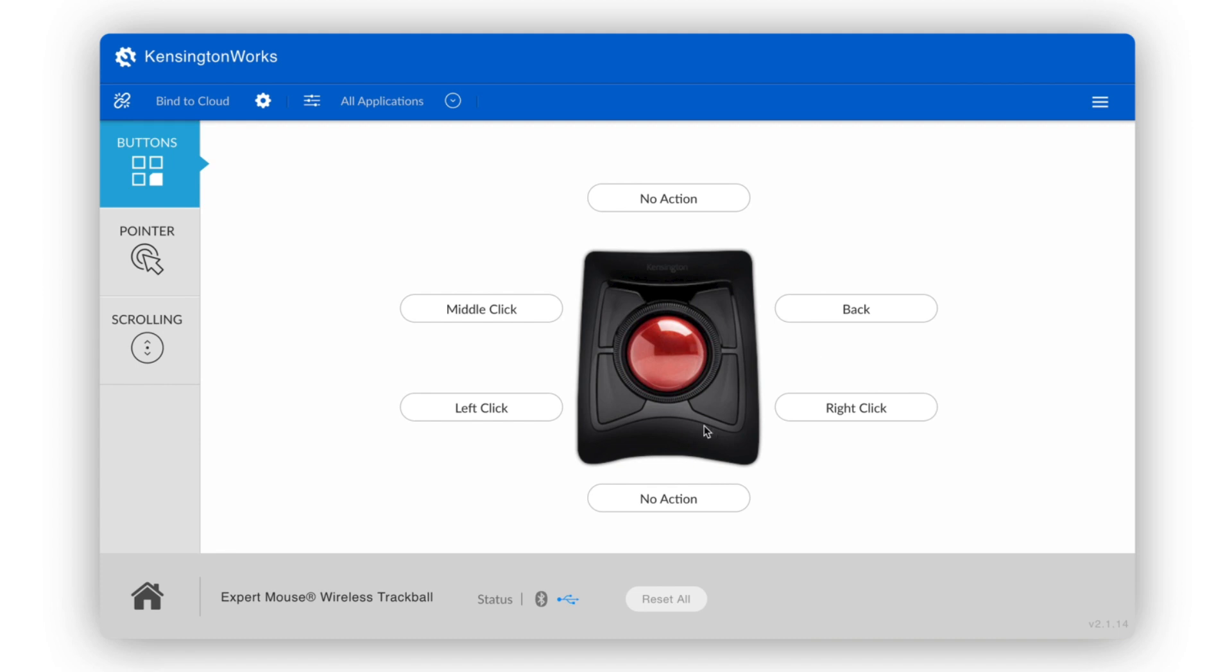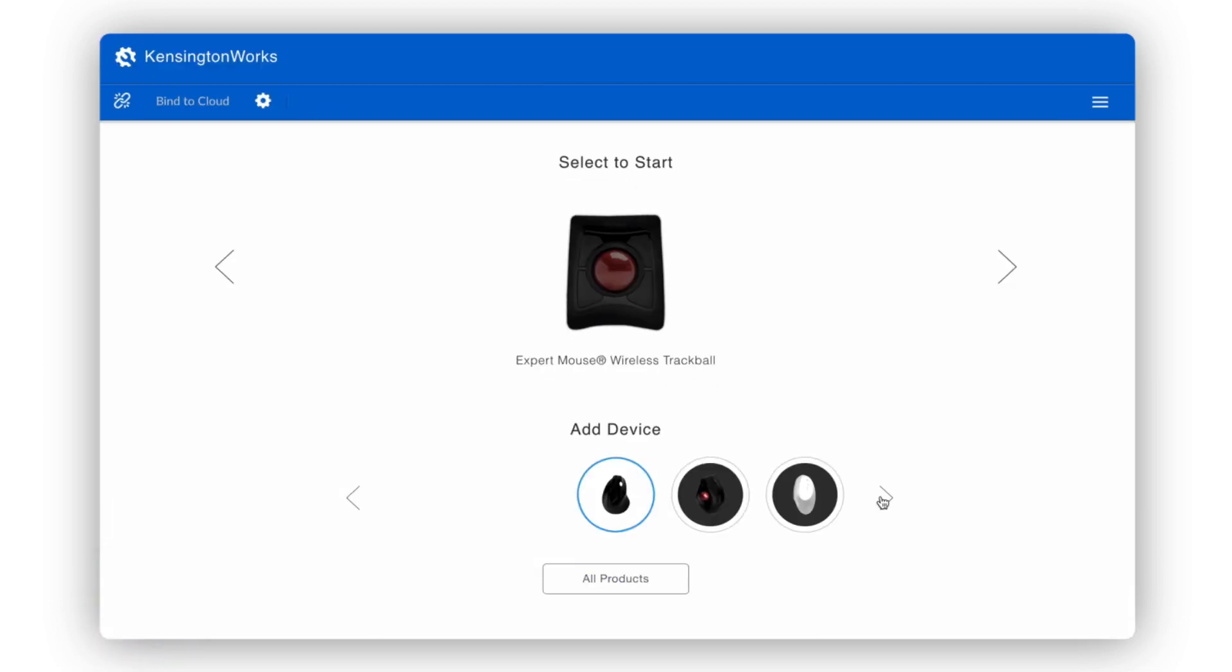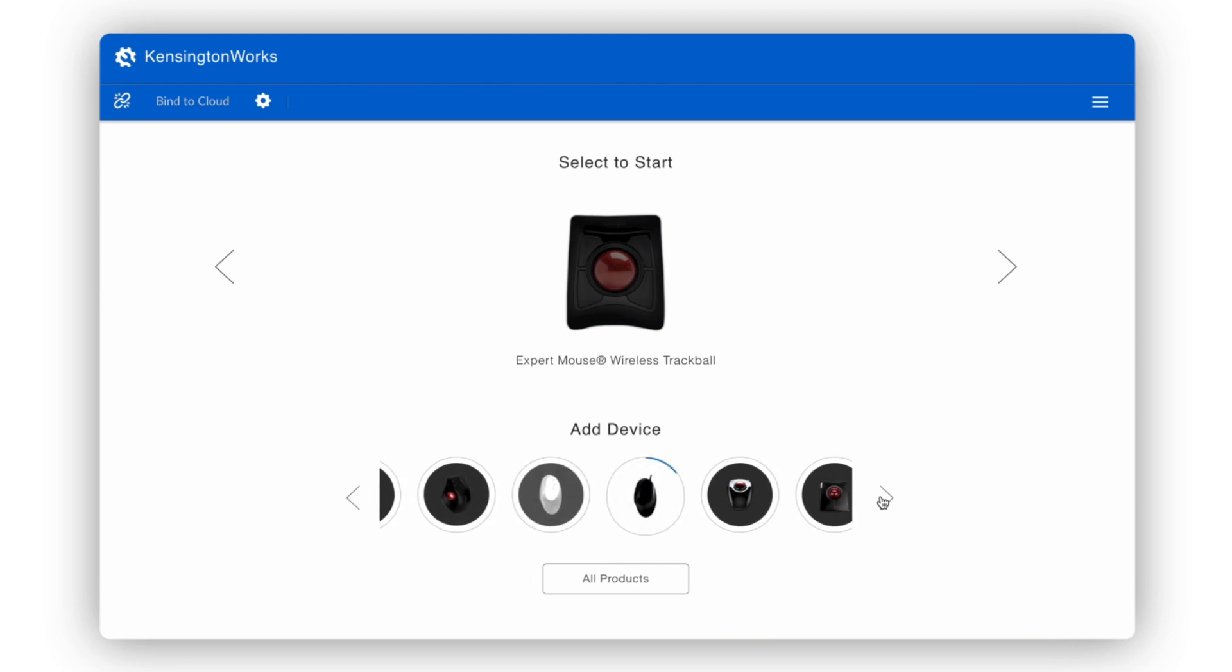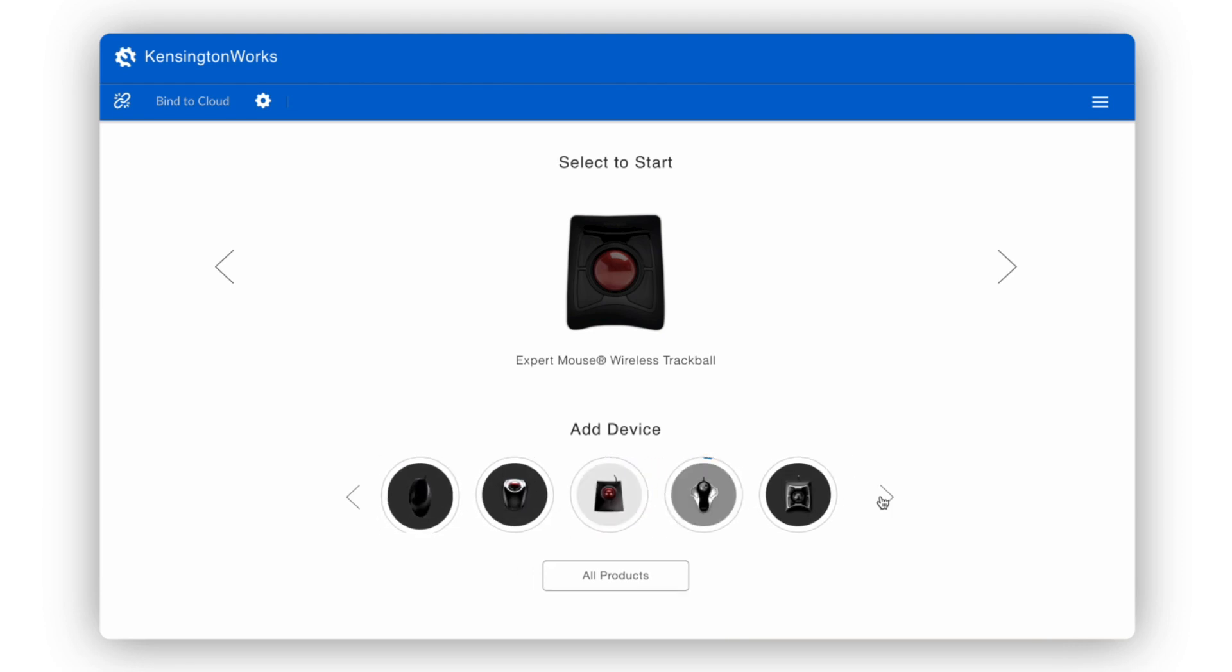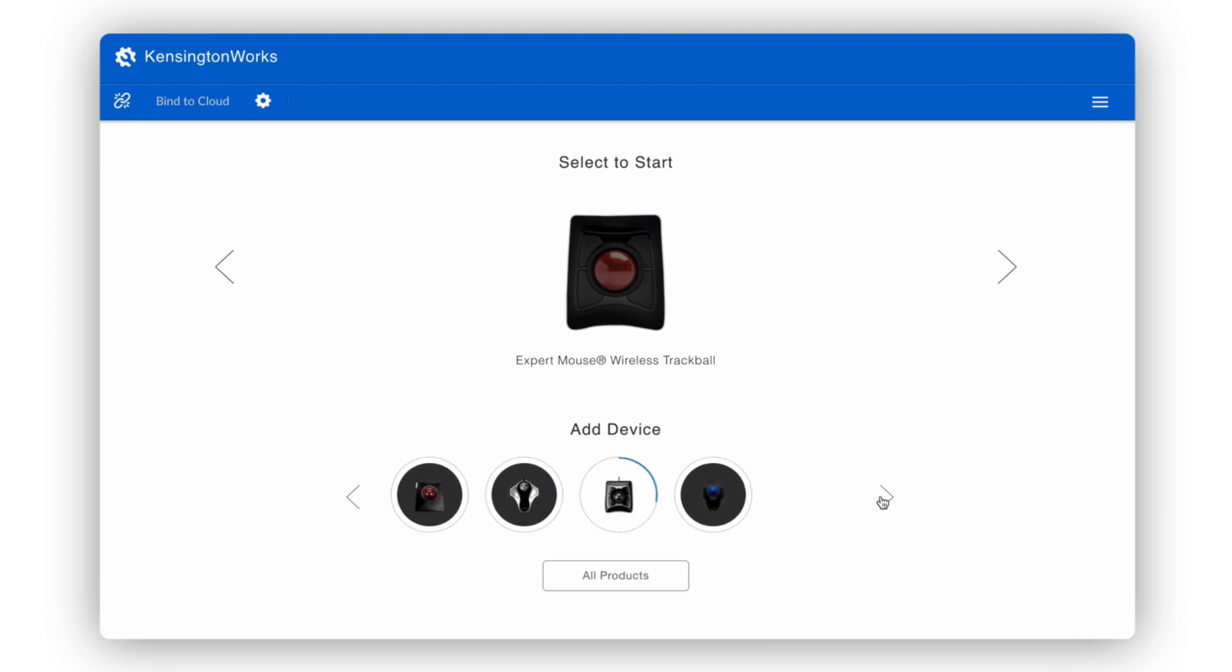If you don't see your device or you'd like to add more devices, click the home button at the bottom left. There, you can scroll through all the Kensington Works compatible devices and add whichever you'd like, as long as it's connected.